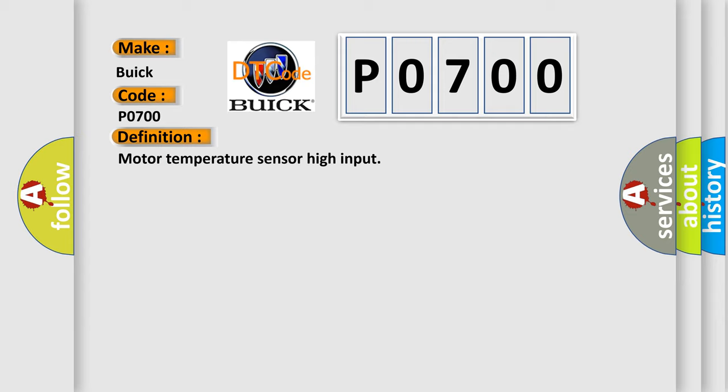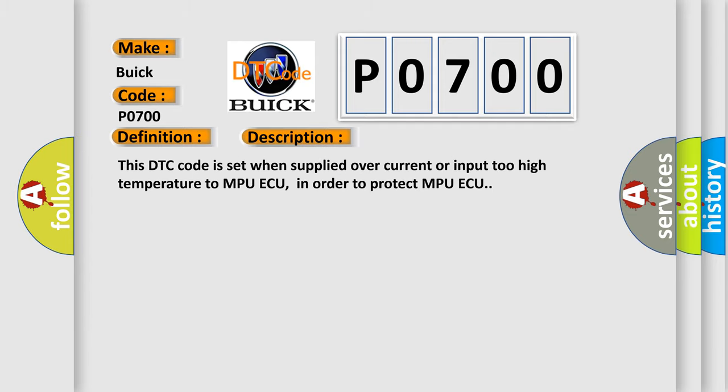And now this is a short description of this DTC code. This DTC code is set when supplied over current or input too high temperature to MPU ECU, in order to protect MPU ECU.